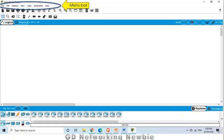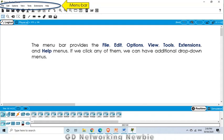The first and most popular element is the menu bar, which we have been using in Microsoft Word and Microsoft PowerPoint as well. In this menu bar we have File, Edit, Options, View, Tools, and Extensions. If we click on any of them, we will have more options, just as you have been doing in Microsoft Word and PowerPoint.